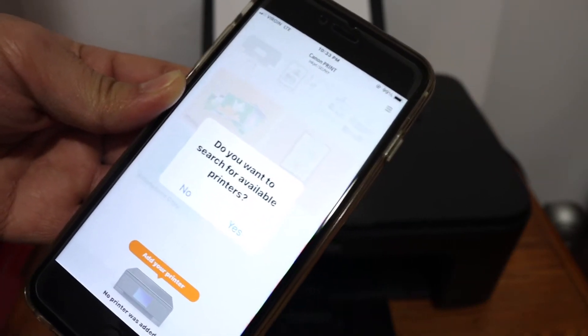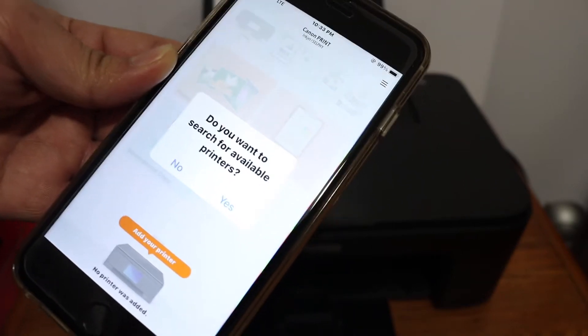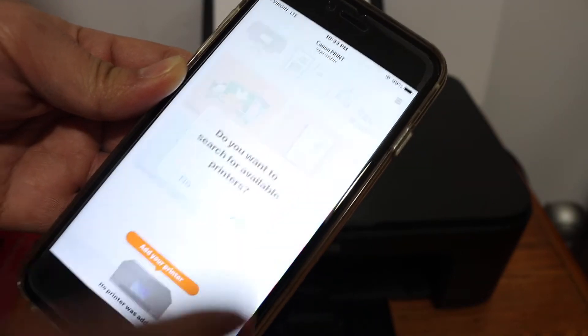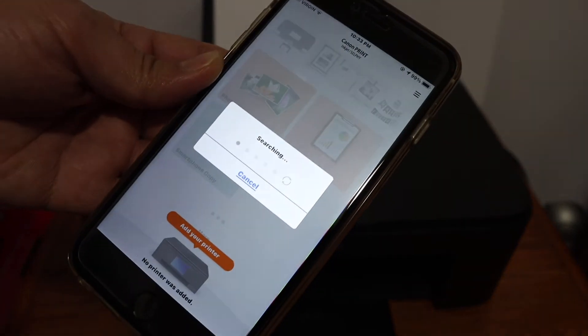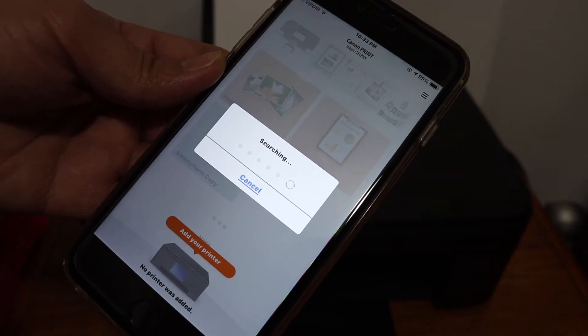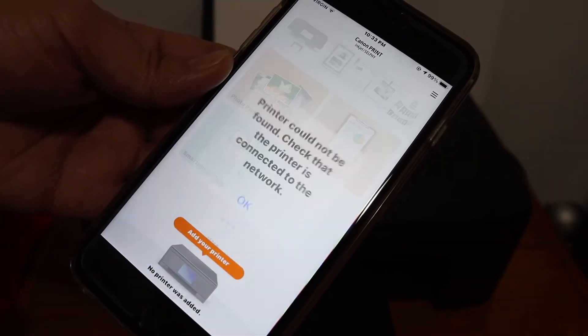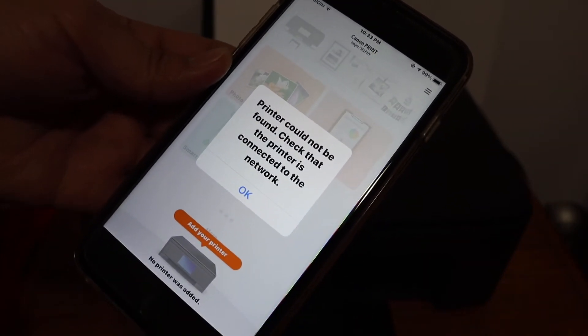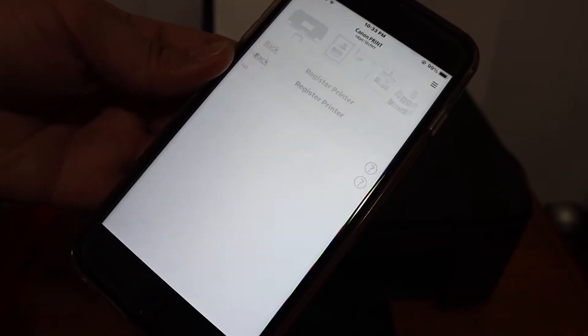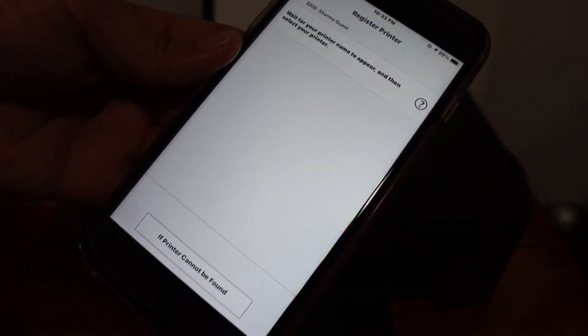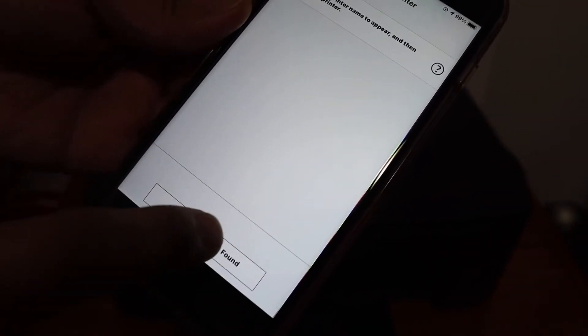Once you open the app you will get a message asking if you want to search for available printers, so click on the yes button and wait for it to find the printer. If you get a message saying no printer found, just click on the OK button. On the next screen you will get an option if printer cannot be found, so click on that.